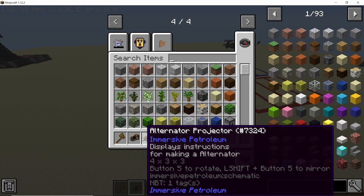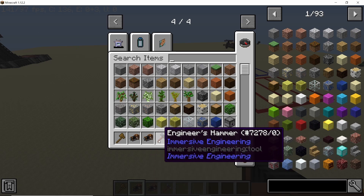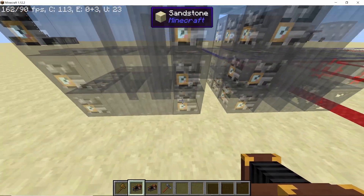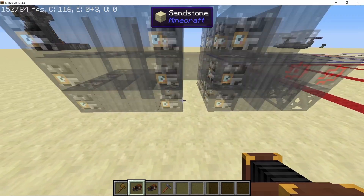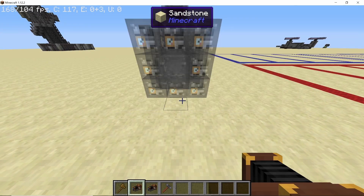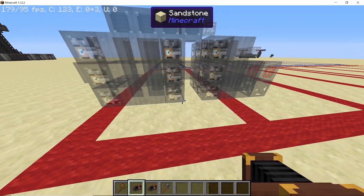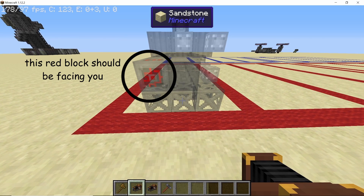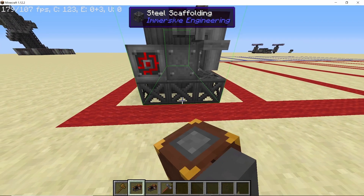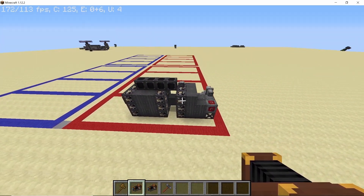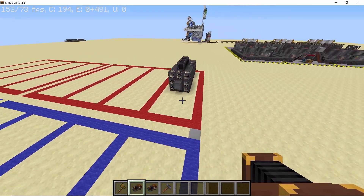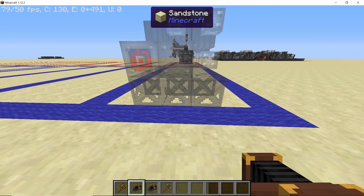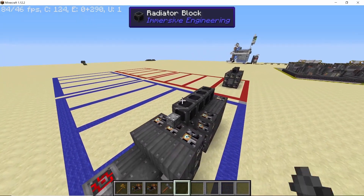Now we need the steam turbine projector and the alternator projector from Immersive Engineering and Immersive Technology. The projector will display a holographic image of the turbine or any part you want to place, and by pressing the middle mouse button you can rotate it by 90 degrees. For the red section, make sure the red part is facing in front of you and then shift right click to place — this only works in creative by the way. For the blue part, these turbines need to face each other, so rotate the turbine by 180 degrees and place down another turbine.